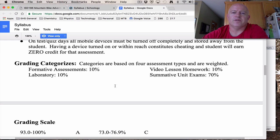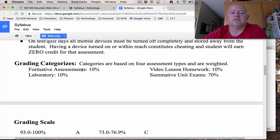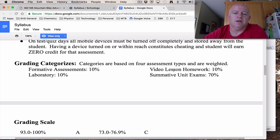In our class, we have four different ways we grade you. There are formative assessments, which can be small in-class quizzes or informal activities. We have a laboratory component, which is 10% of your grade. We do a lot of video lessons with some homework involved — that's also 10% of your grade. And then the majority is summative unit exams, which make up 70% of your grade — that's the big one.